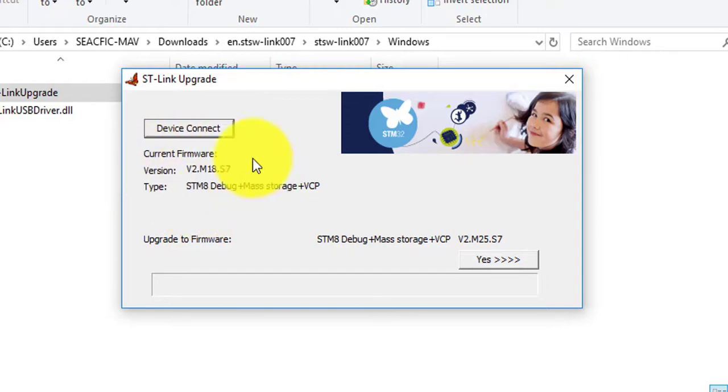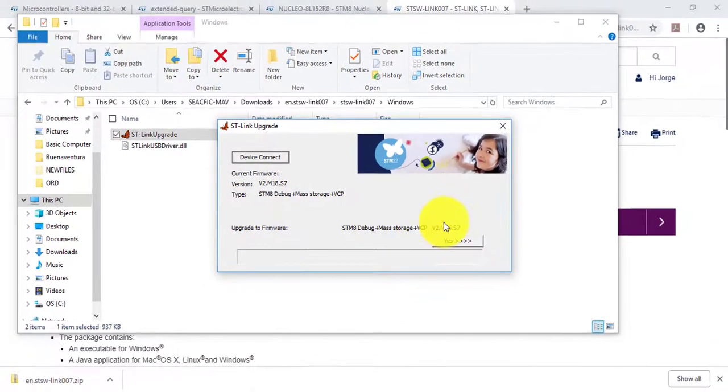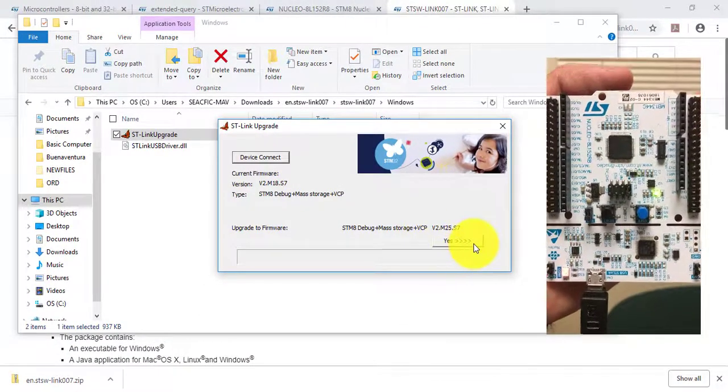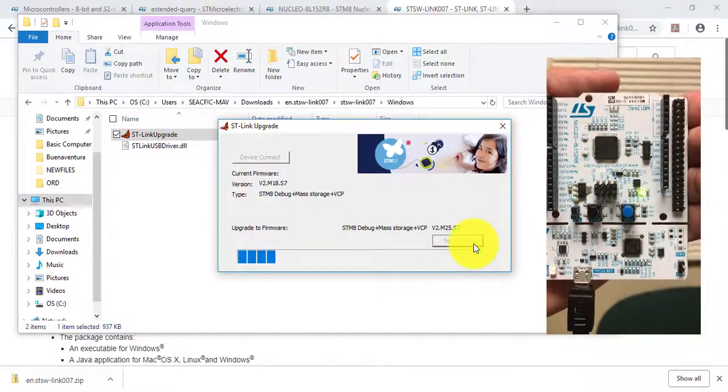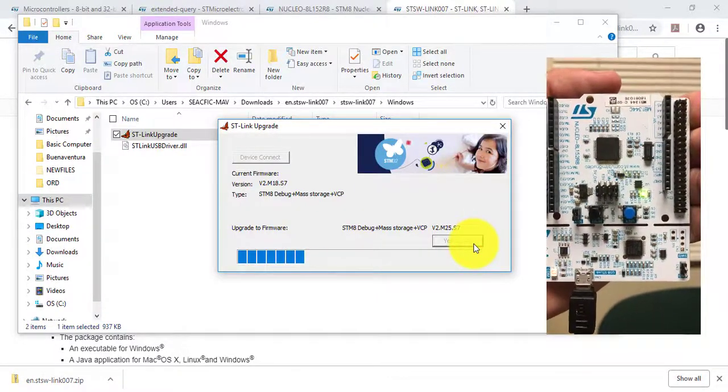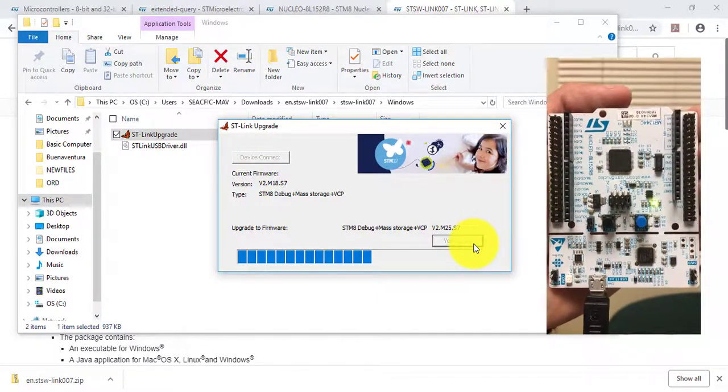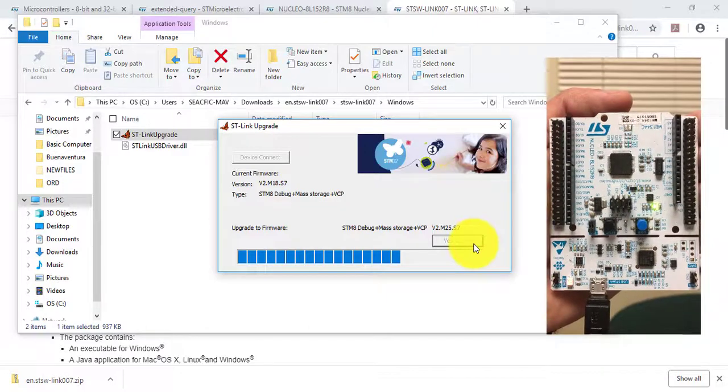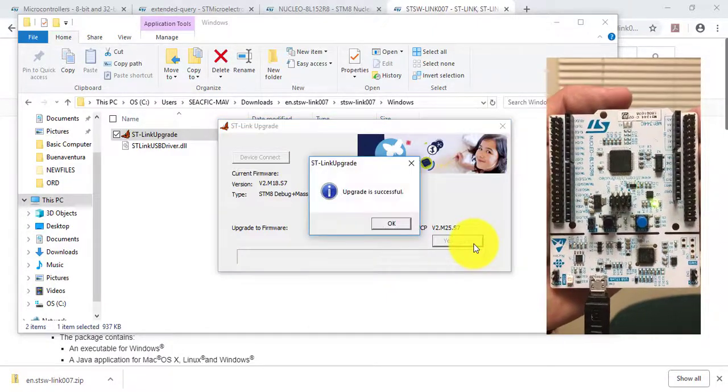Press the Yes button and the upgrade process will start. When the upgrade is running, the LED4 placed beside the USB board connector will show activity by blinking. The upgrade has been successful when this window opens.